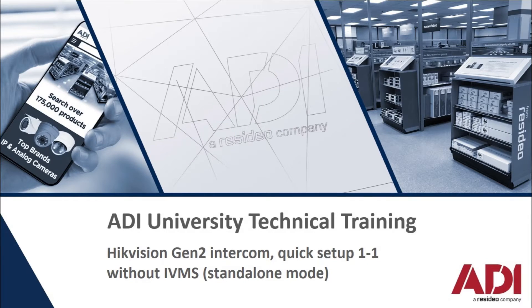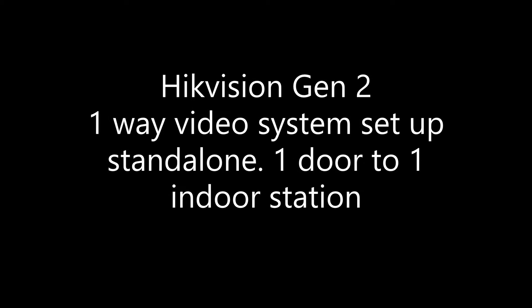Hi, welcome to ADI technical training. In this video we're going to set up a Hikvision generation 2 video intercom. We're going to set the device up without using IVMS.